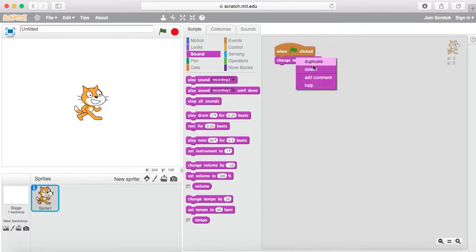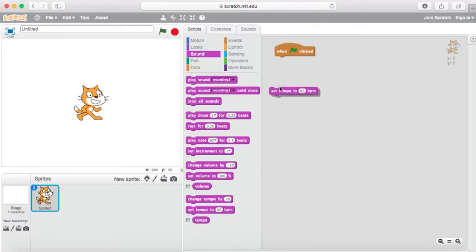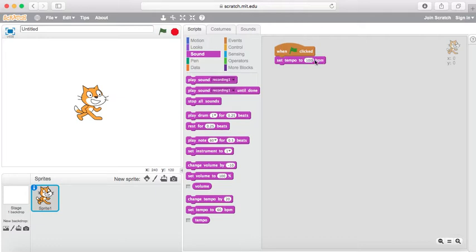The other block that I want to look at is the Set Tempo To. By default, it's set to 60 beats per minute. I could change that to make it, let's say, 100 beats per minute.